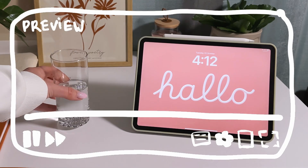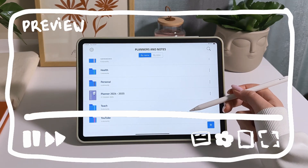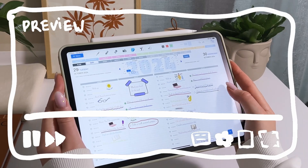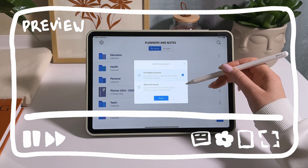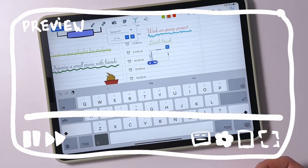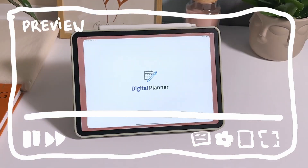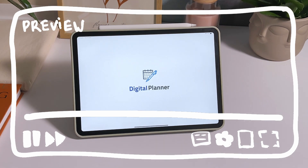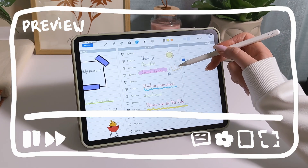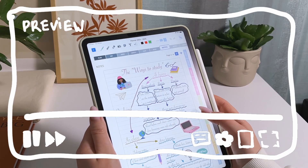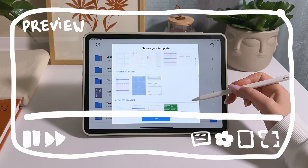Hey and welcome back to my channel. I've made a special video about a digital planner for iPad where I dive deep into its features and share some tips on how to set it up to boost your productivity. This planner is a fantastic tool not just for students and teachers but also for entrepreneurs and other professionals.